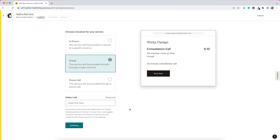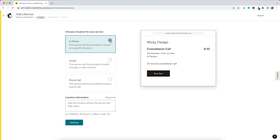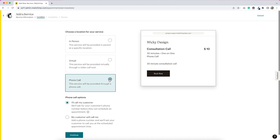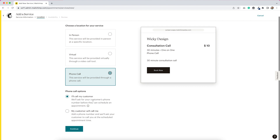Whatever you're most familiar with for doing virtual calls, you could use that service — they're not forcing you to do anything built into their platform. Let me just do in person to see what happens. This just gives you a location information option, so you would put in the address and maybe some directions. And for a phone call, the options would be: I will call the customer, or the customer will call me.